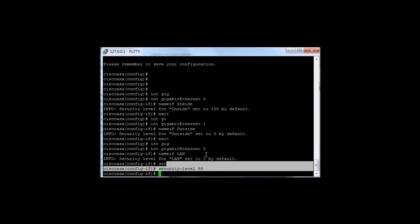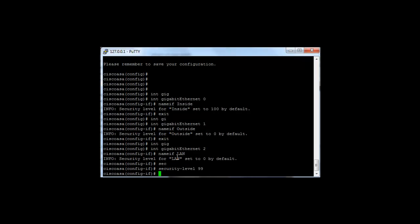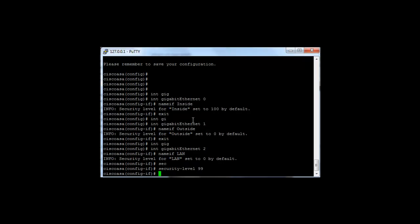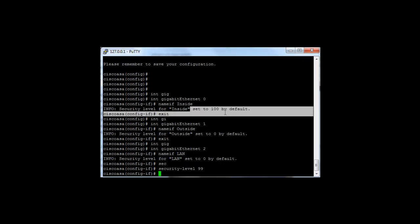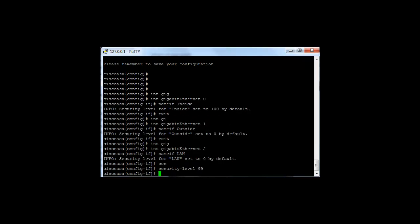Gigabit Ethernet 2, named LAN, is less trusted than Gigabit Ethernet 0. Therefore, traffic originating from 2 to 0 is by default implicitly denied. However, traffic coming from Gigabit Ethernet 0 to Gigabit Ethernet 2 is allowed by default because we have a higher security level set.